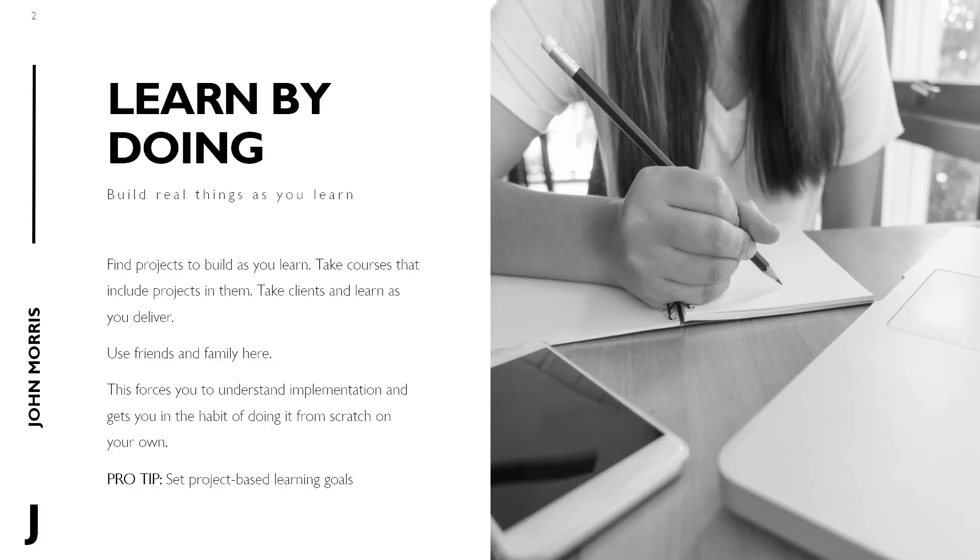And the big thing about this is it forces you to understand implementation and get you in the habit of doing things from scratch on your own. Ultimately, coding is all about implementation. All the concepts and ideas and things are great, but at the end of the day, it's about putting code to paper or code to IDE or whatever you want to say there. But it really is about implementation. And so as you're learning, if you're implementing along the way, it's going to help you a ton and you're going to learn a lot faster.